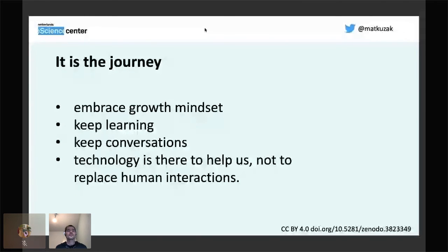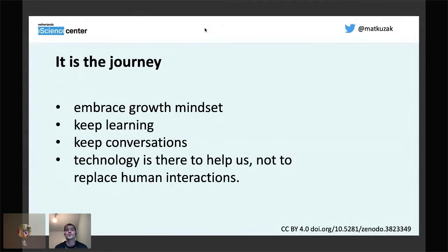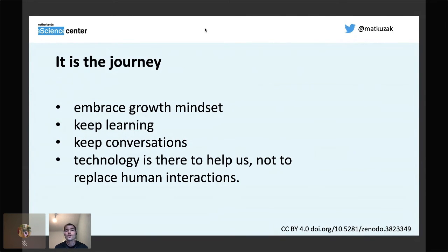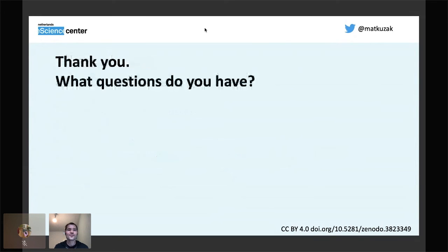One last thing: we have to remember this is a journey. We have to embrace the growth mindset and keep learning. We're not necessarily going to get it right from the beginning, but we can improve. We should keep the conversations going — if we want to improve, we have to talk to our contributors and learn about their experience. Technology is not everything; it's there to help us, but it cannot replace human interactions.